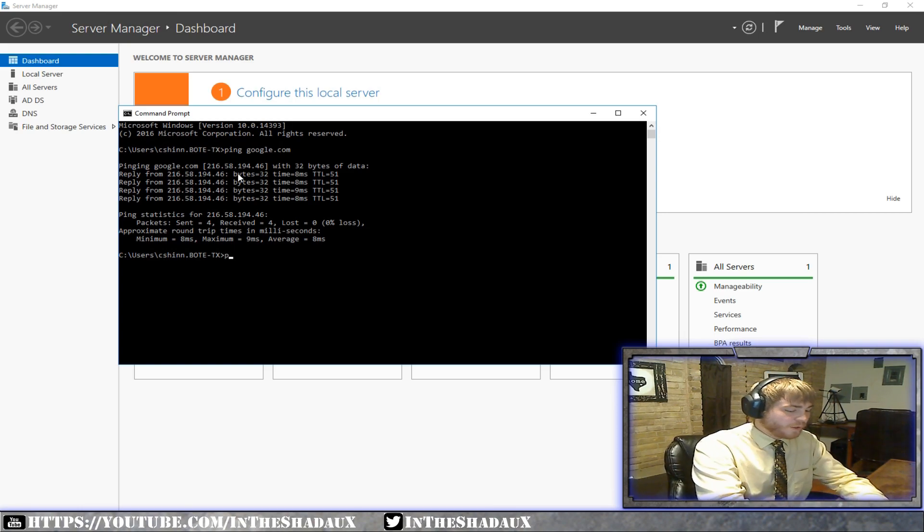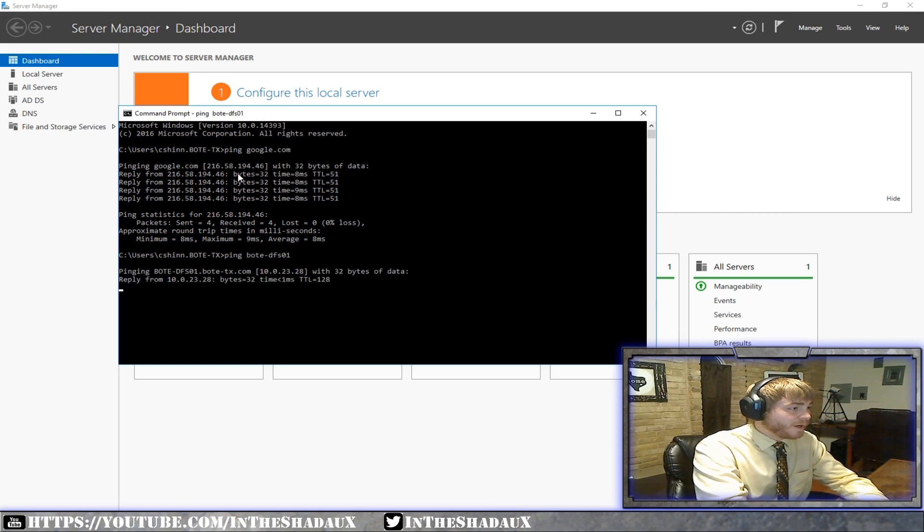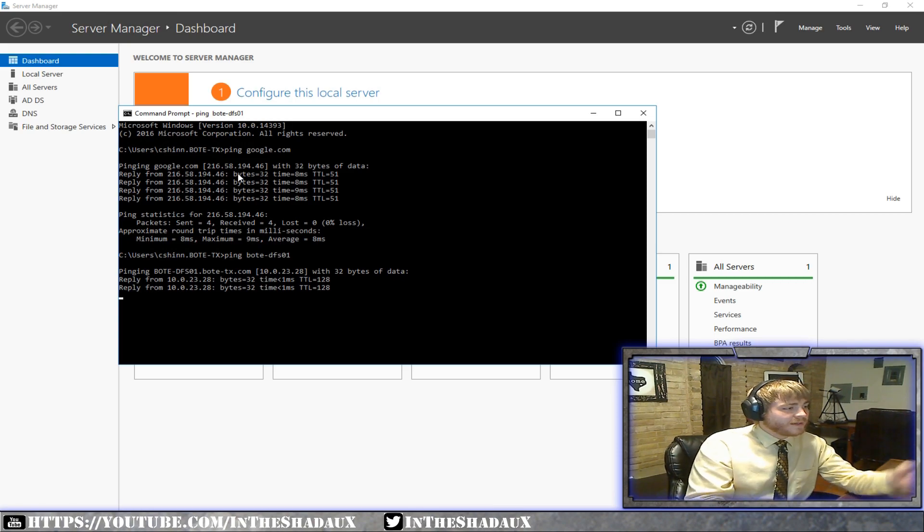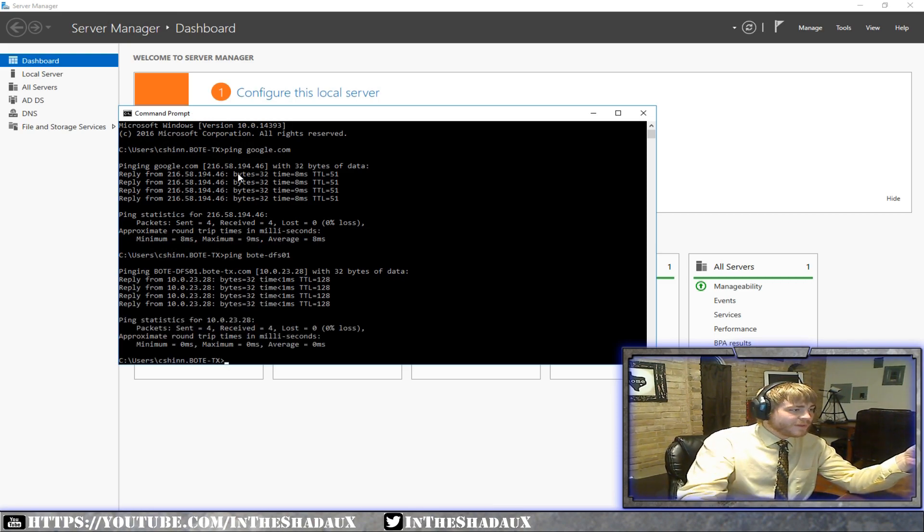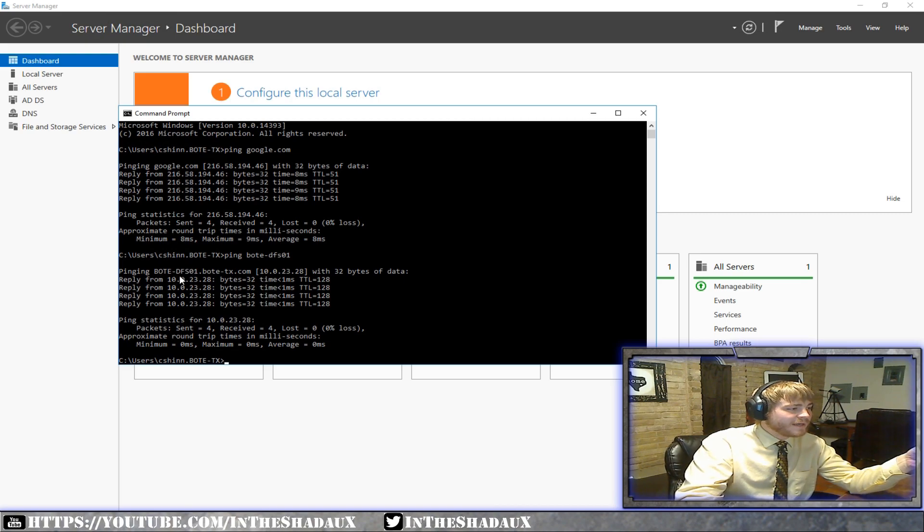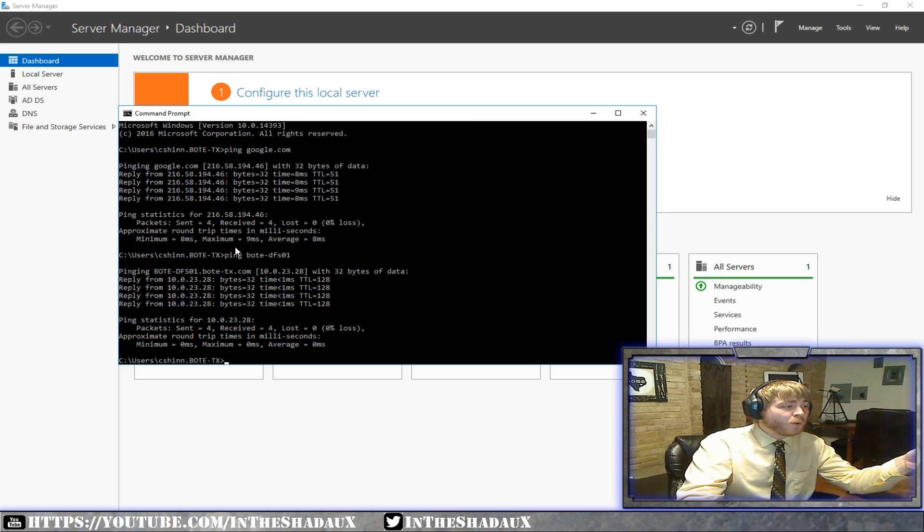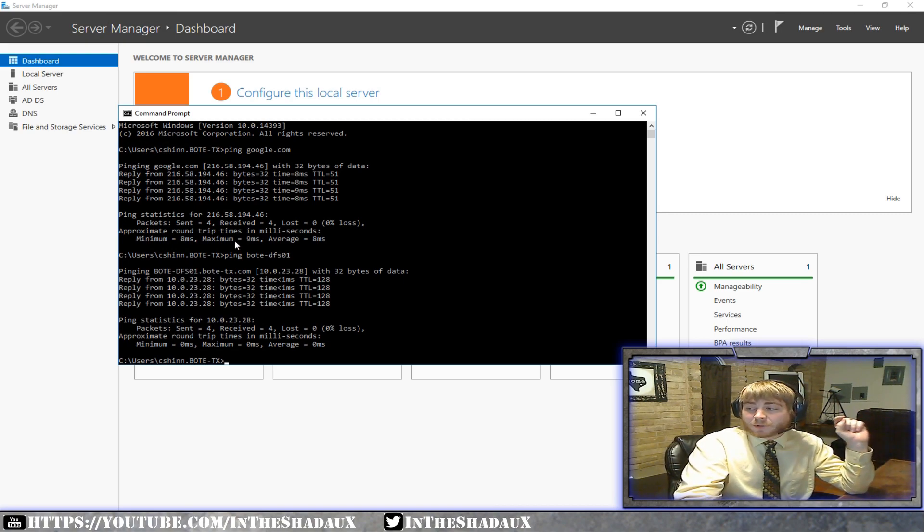So over here, I've got bode-dfs01. If I wanted them to hit that, that's what I tell them. If I want them to go ahead and get to my file server, tell them, hey, go ahead and hit that. Locally, I could also give them that IP address. Both of them end up at the same location.